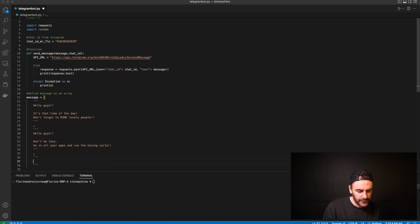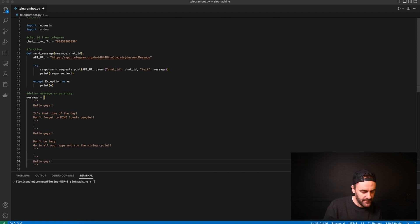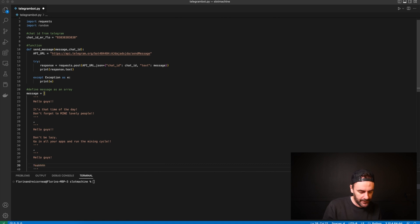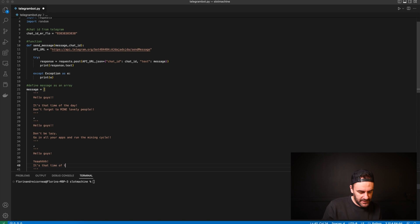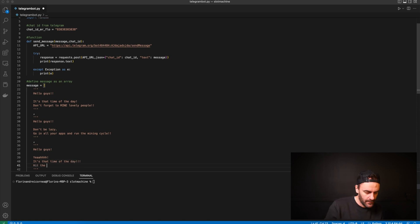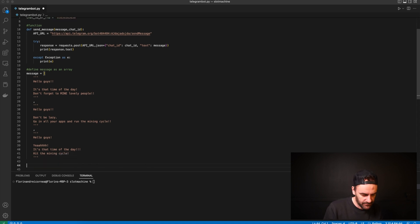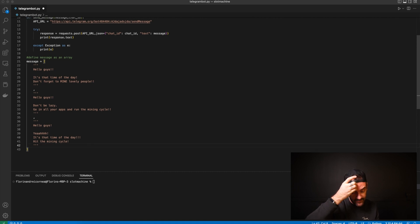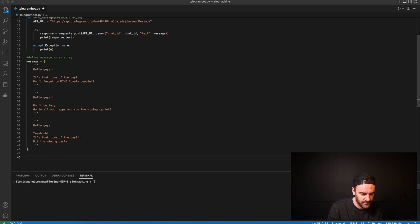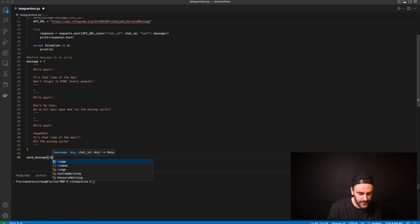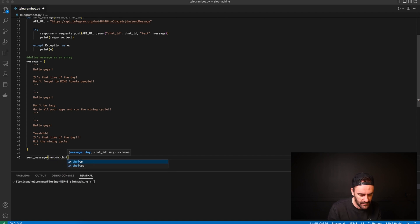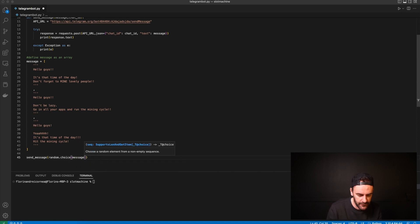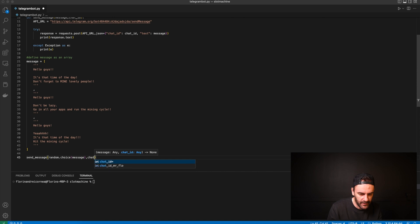You can see how to write the array with multiple messages. The reason we imported random is because we want to send a different message every day. A third message could be: 'It's stop time of the day — hit the mining cycle.' You can use the same format to write as many as you like. Then we call the send_message function using random.choice to pick one of the messages from the array, passing the chat ID for the group.